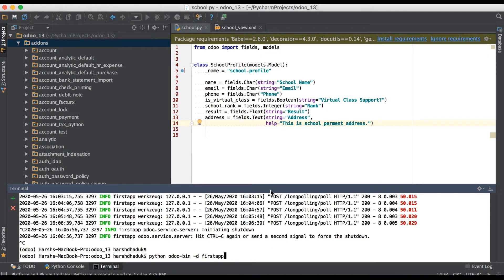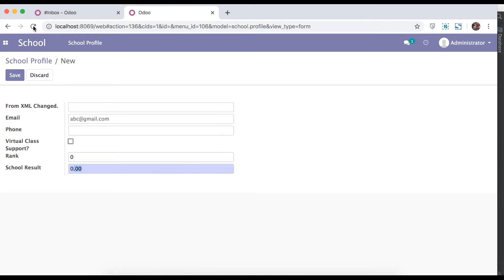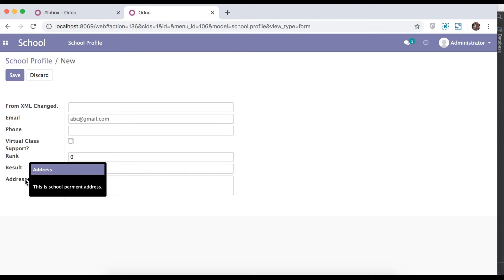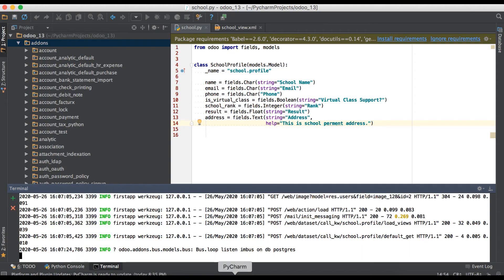No need to upgrade the module — only restart the service. Go to the browser and refresh the page. Here you can see this is the address field, shown as a text area. Compared to the character field, you can see the difference — the character field has some limitation on storing characters, but in the text area there is no limitation; you can add as much as you want. Here you can also see the tooltip is visible.